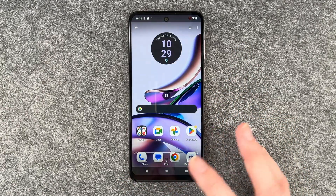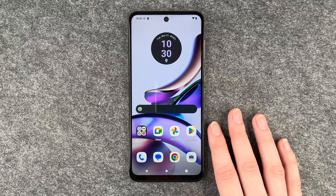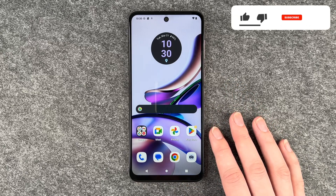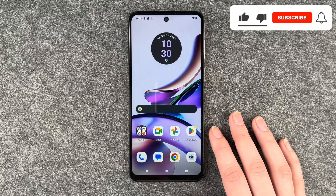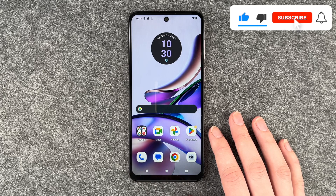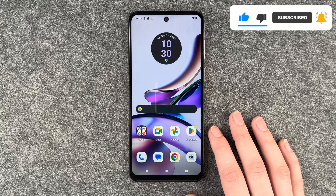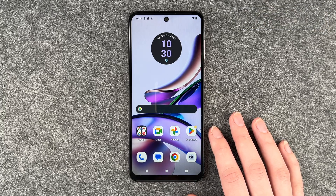You can hear my voice, so that worked just fine. That's how you can make screen records on your Motorola Moto G13. Hope you liked it, hope it helped. If so, thumbs up, share and subscribe, and hope to see you next time.